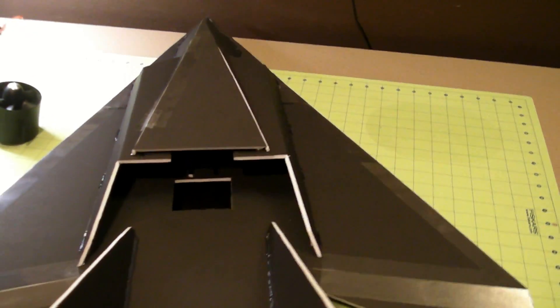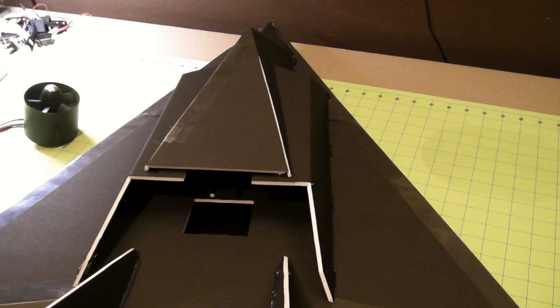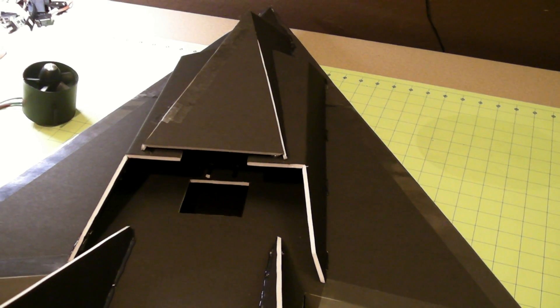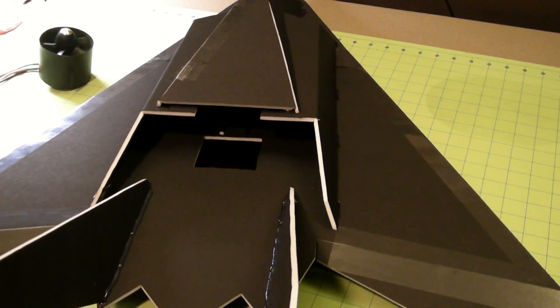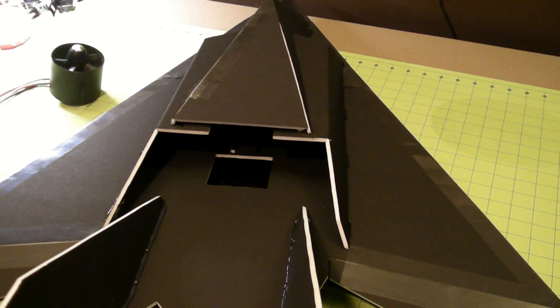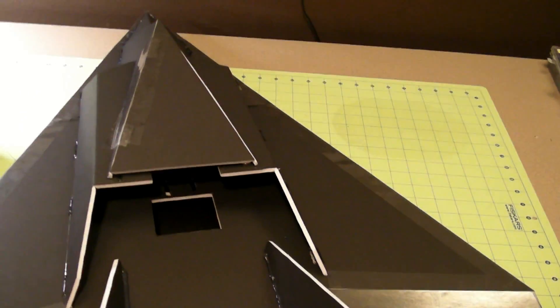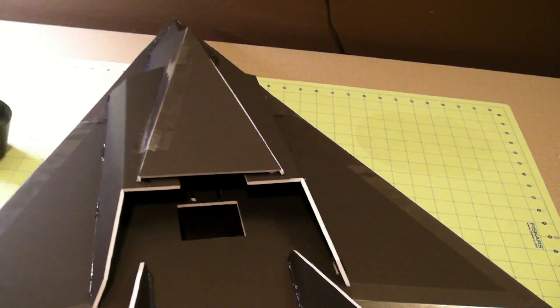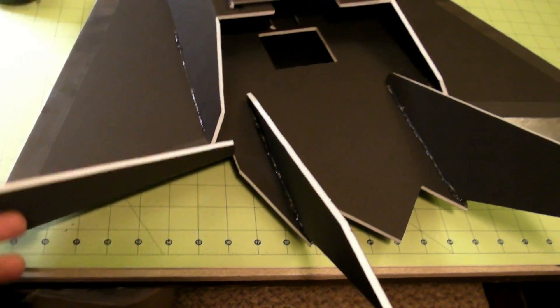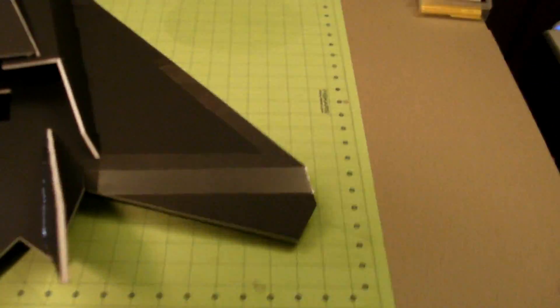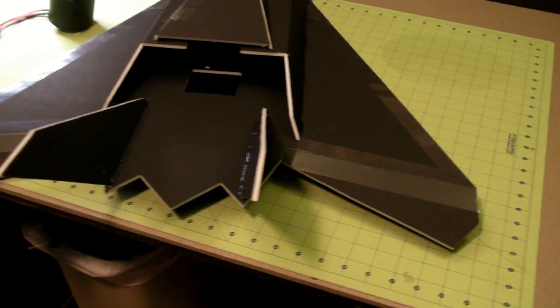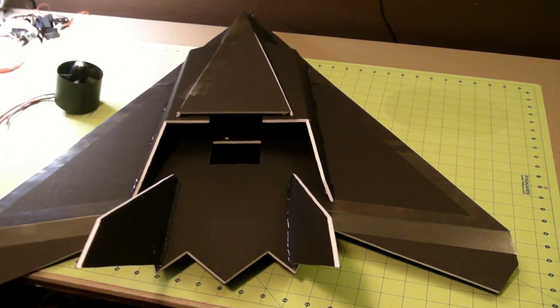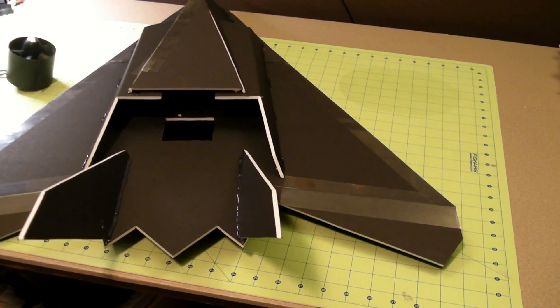The only thing I'm concerned about at this point is the center of gravity. There's really no room for error—I can't move the battery around too much, so hopefully that'll work out. That EDF is really heavy. We're gonna have elevons on this plane; the only controls are basically the elevons, and I think that's all we're gonna need.